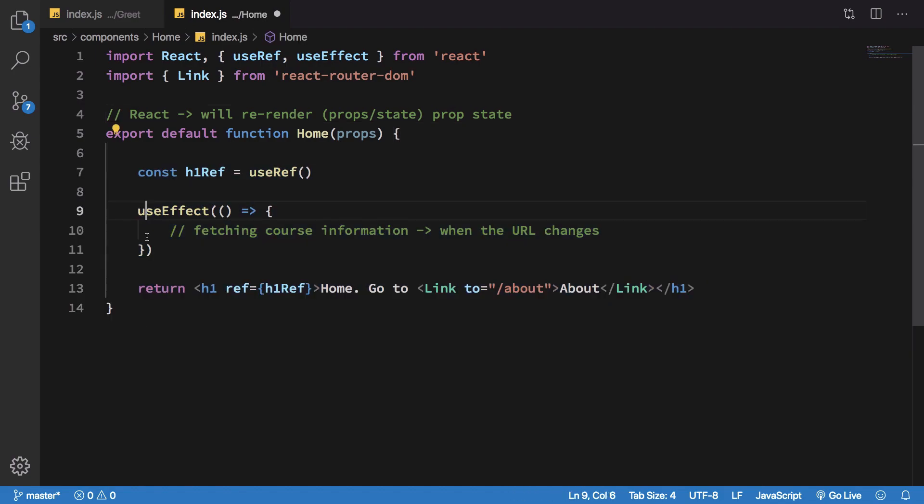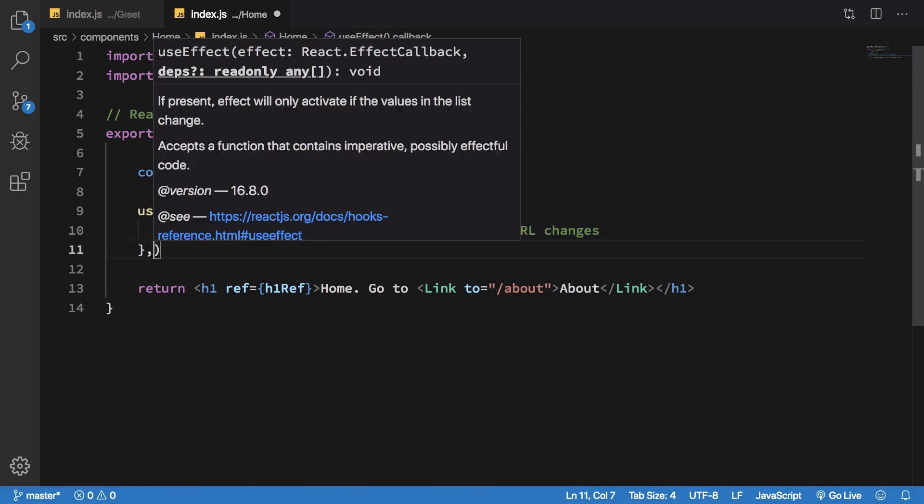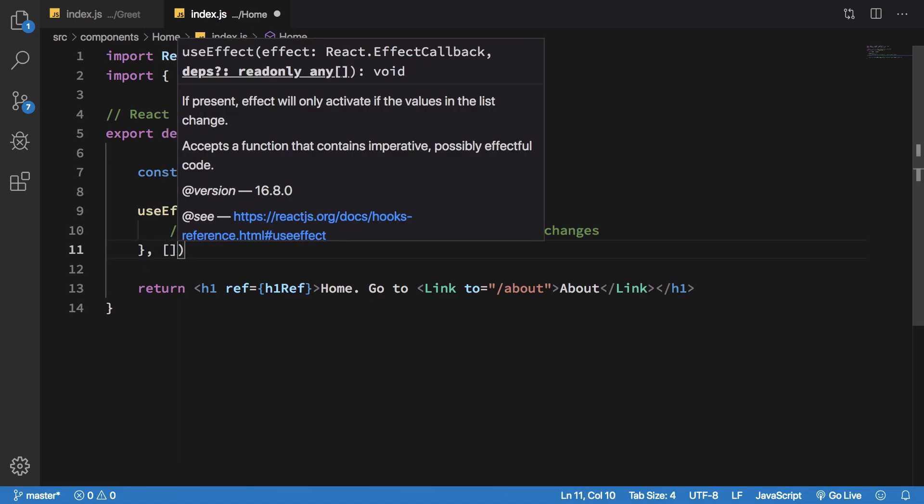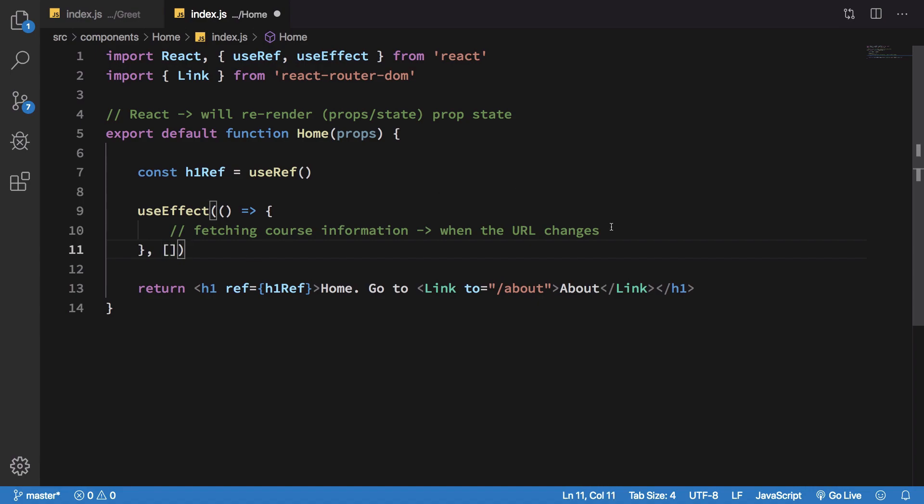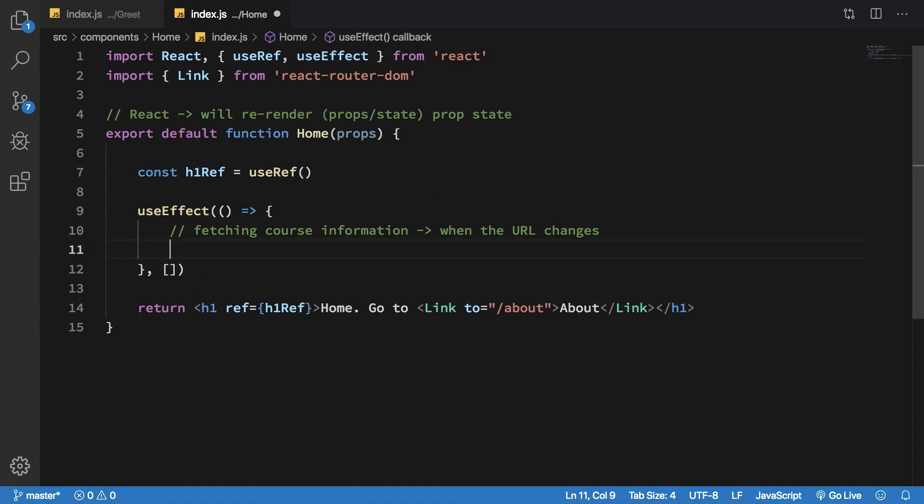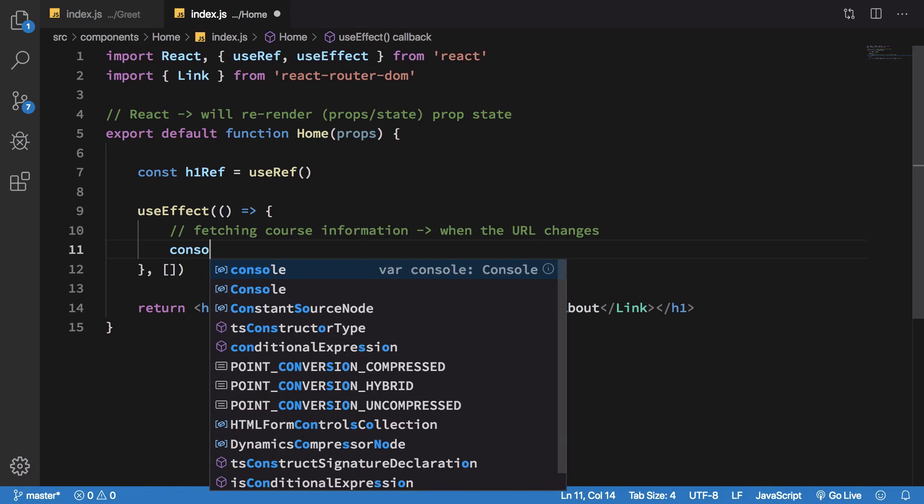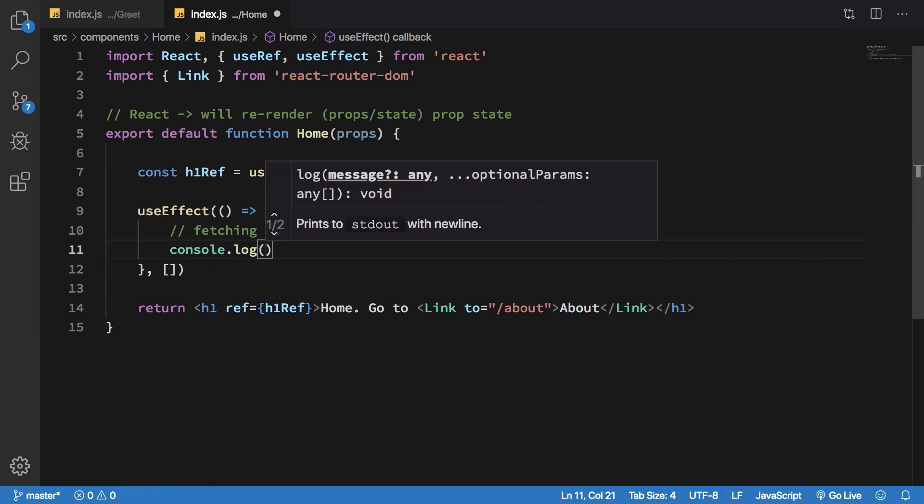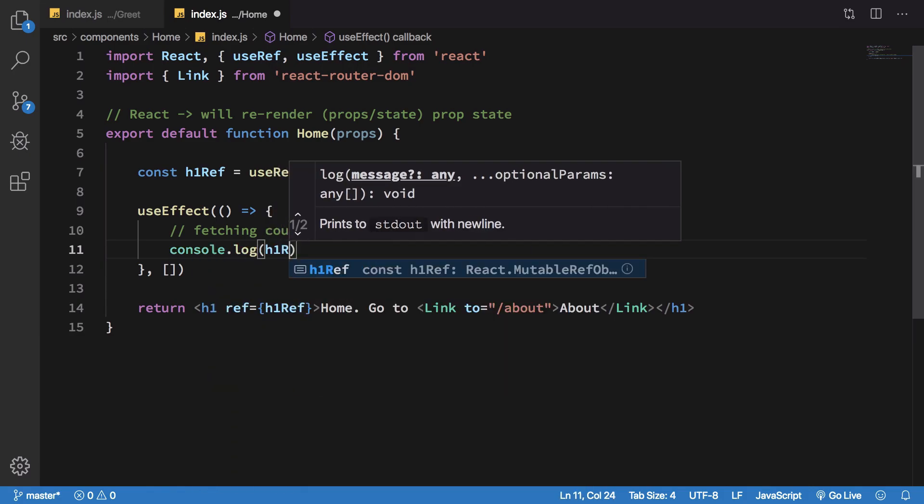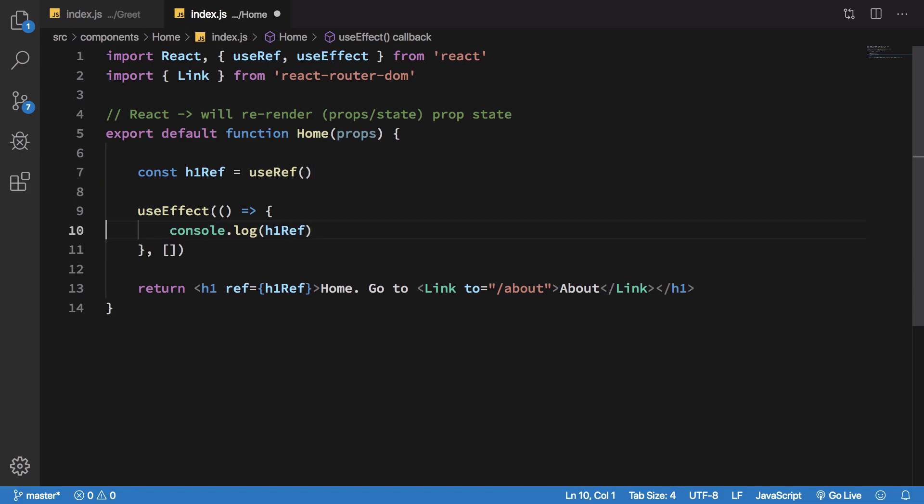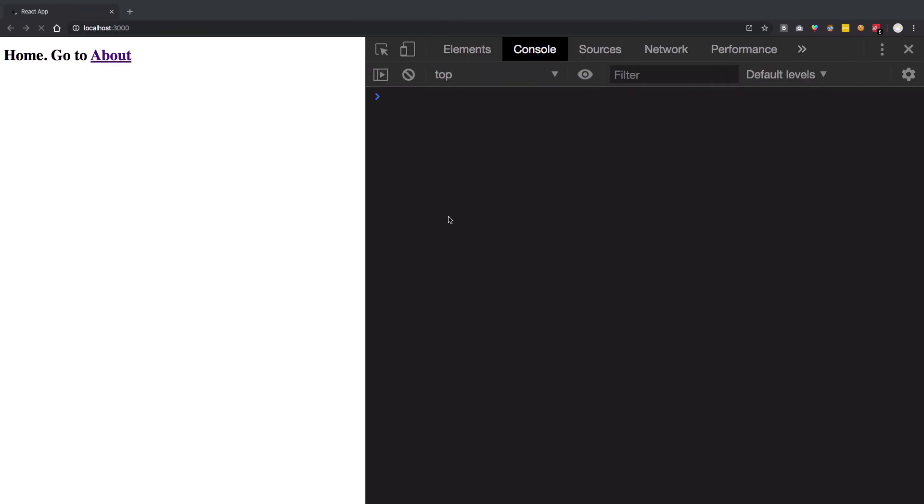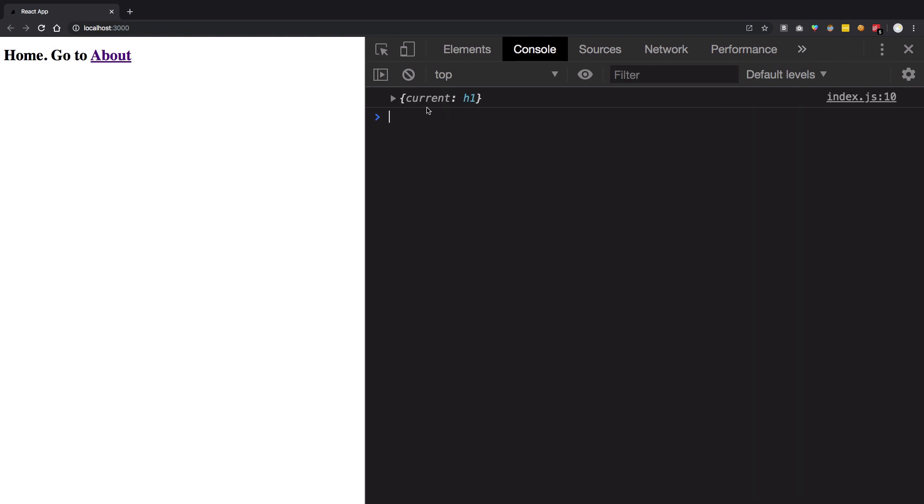If I pass in an empty array, what it means is that I have no dependency to watch over. That means this won't run anytime except for the first mount. Let's take a look. Now I'm gonna console log h1 ref right here.